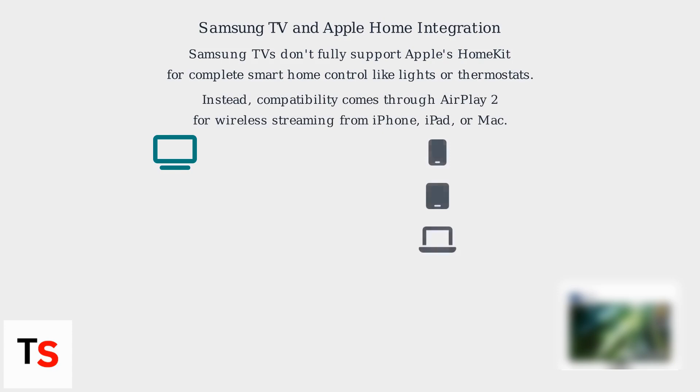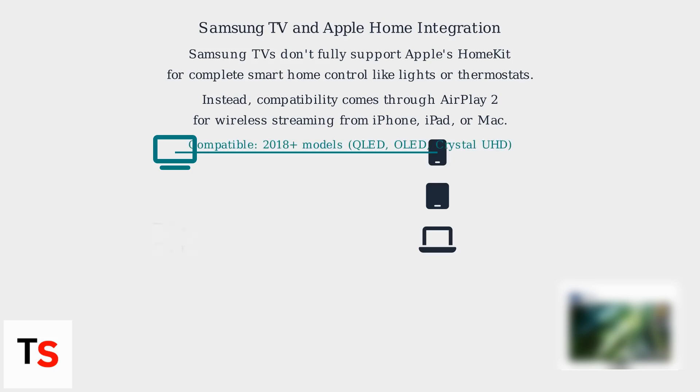Instead, compatibility comes primarily through AirPlay 2. This lets you stream content wirelessly from your iPhone, iPad, or Mac to your Samsung TV. Think of it as a media-centric connection, not a true HomeKit integration.